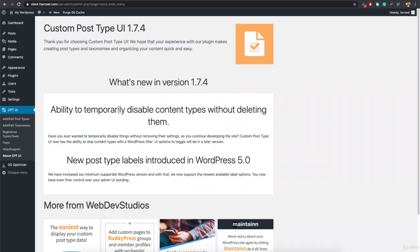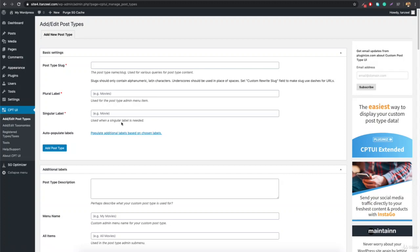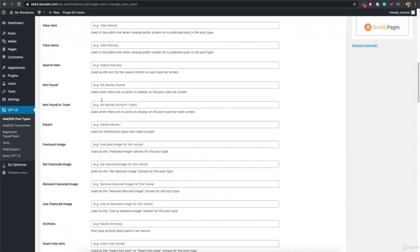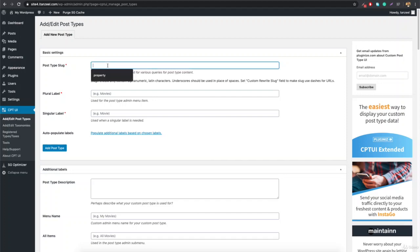Once the plugin gets activated, you'll see CPT UI in the menu. Click Add/Edit Post Type, and you'll be taken to the creation page where you can create your own custom post type. Since our client wants to deal in properties, type 'property' in the slug field and hit enter.